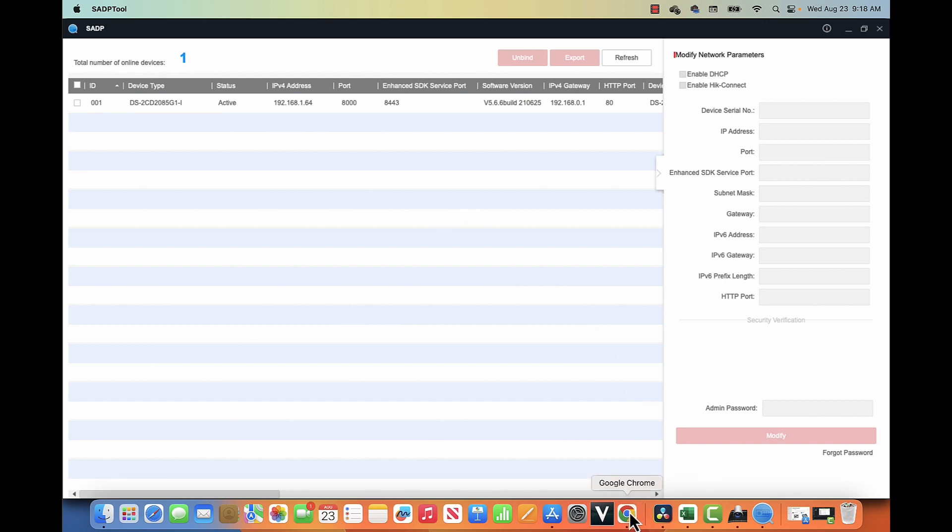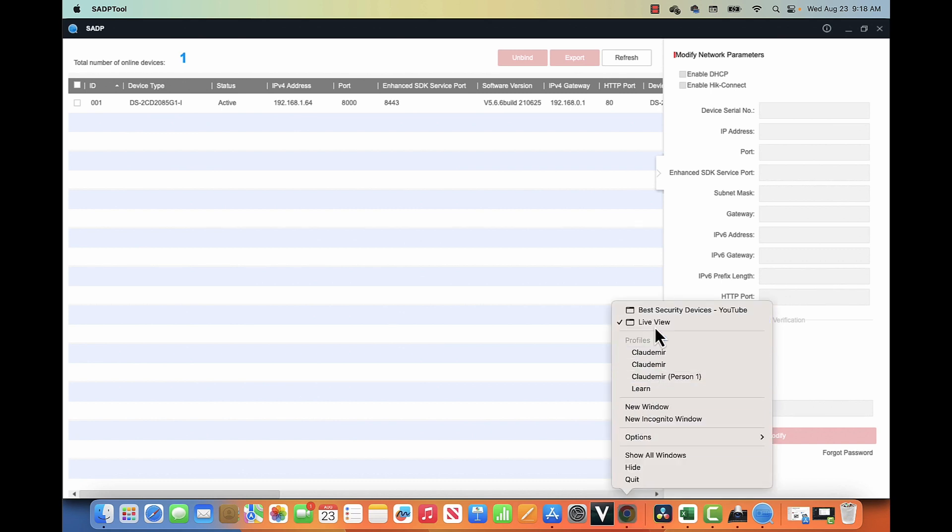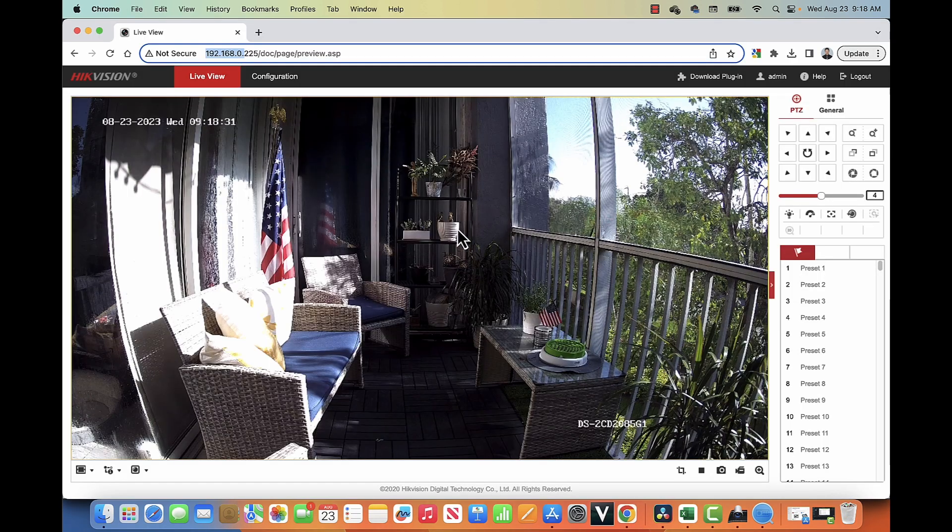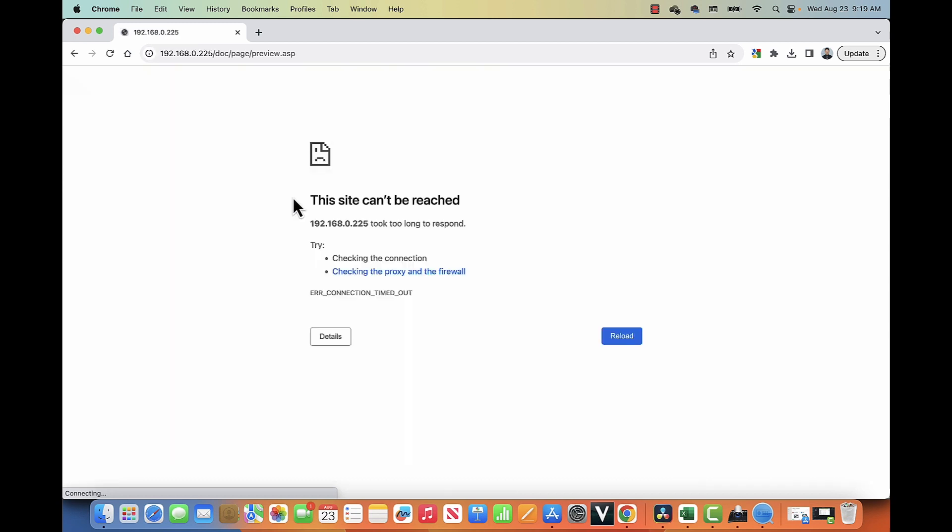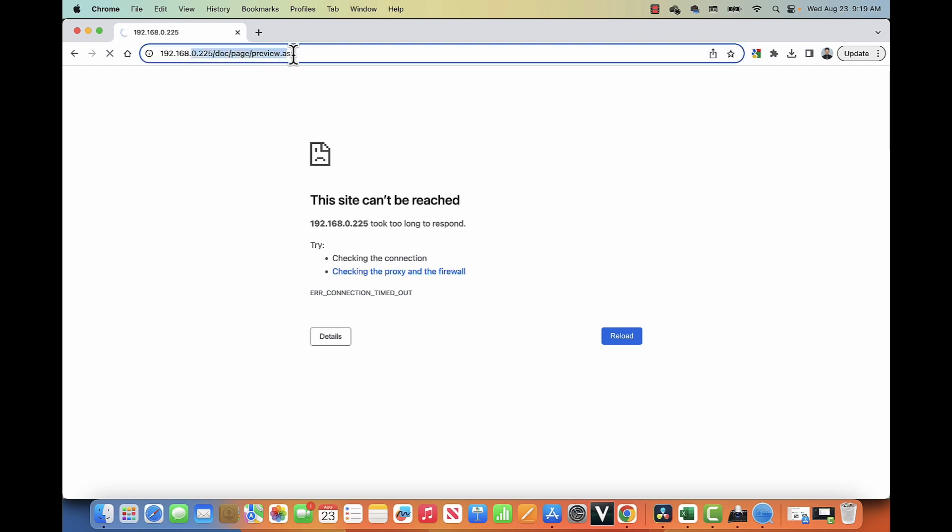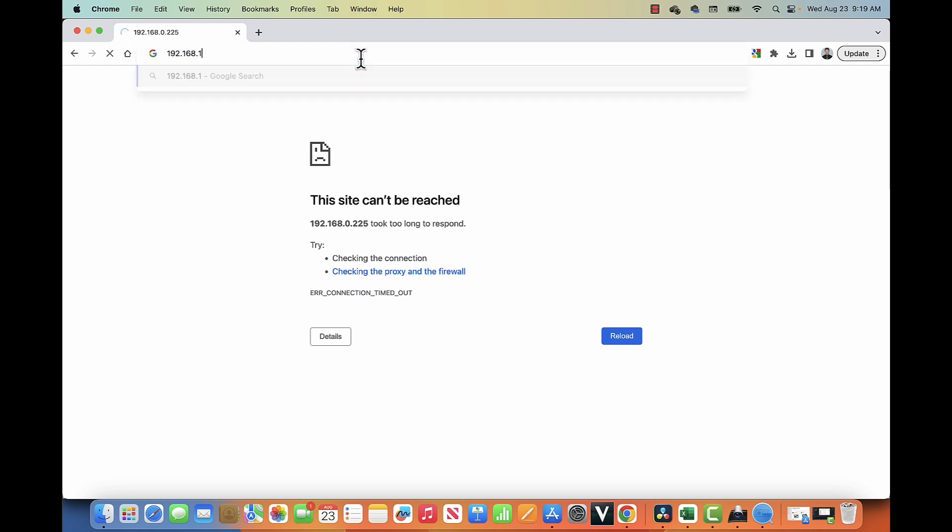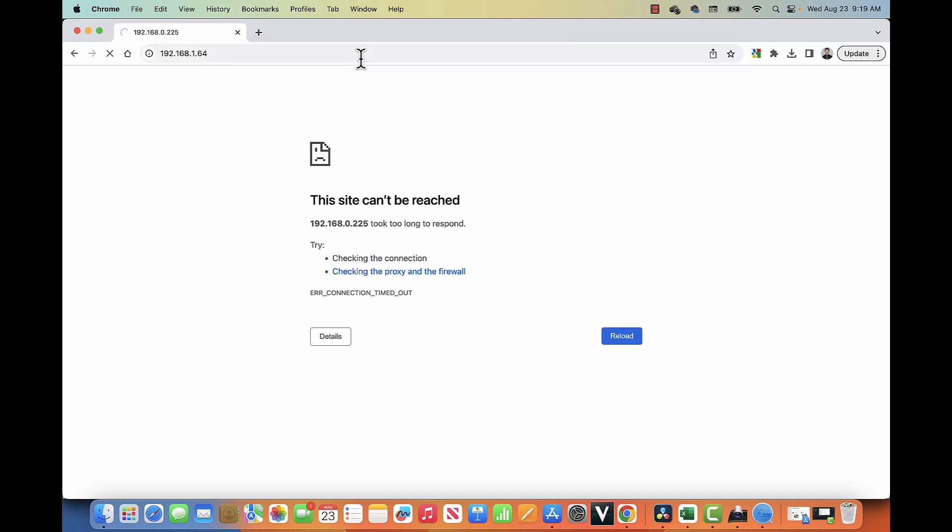The problem now is that I no longer can have access to the camera. Why? Because the camera... Now let me just refresh here to see if I can have access to the camera. The camera now is using a different IP. So it's trying to have access to the camera right now via browser, but it's no longer working. As you can see, the site can't be reached, of course, because I have a different IP now for this camera. When I try, for example, use here the new IP, of course, that is not going to work because my computer is in a different range, IP range.